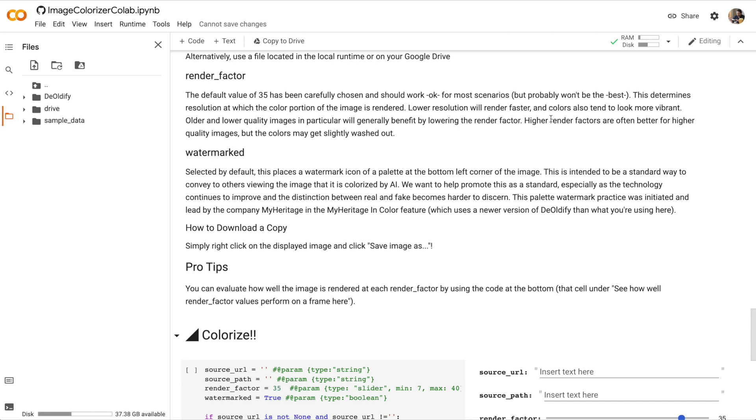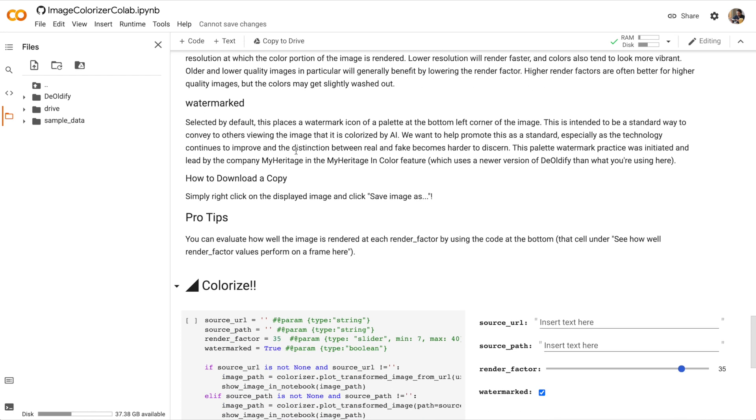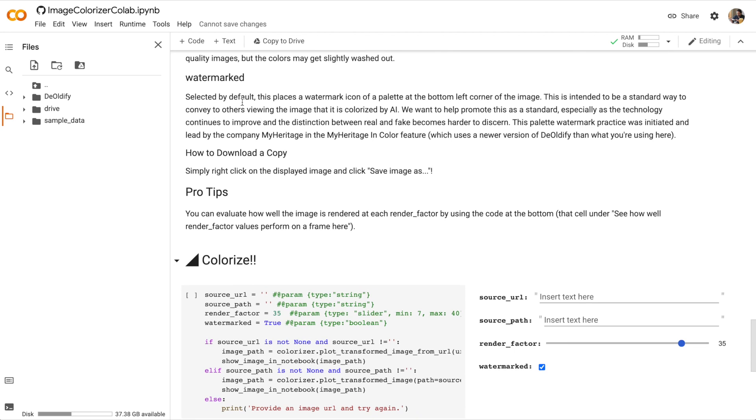Render factor is a number that controls the resolution at which the color portion of the image is rendered. So depending upon the render factor, you can get a lot of different results. Watermarked controls whether or not to add a watermark to the image. There's actually a lot of controversy about machine learning generated images. One idea is to add a watermark to each image that is generated by software so that people know immediately that it's not a real image.